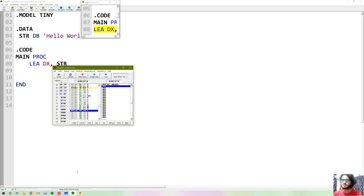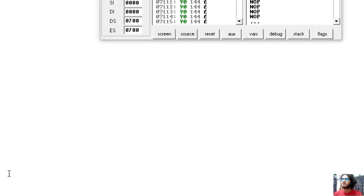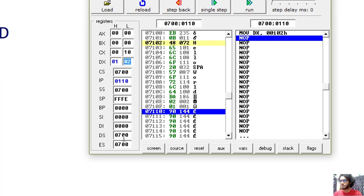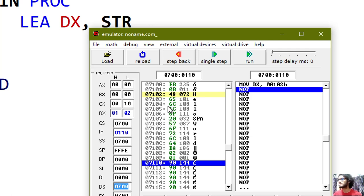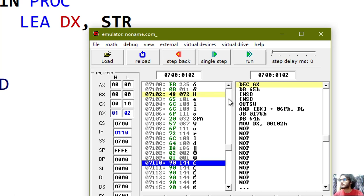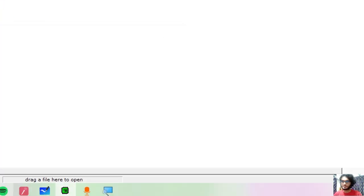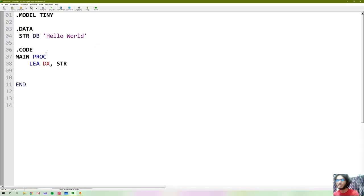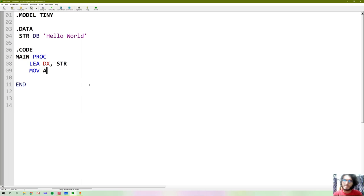DX is 0102 - this is the correct data segment address. Now, what is the AH value? AH 0, 2H output is 0, 9H. So 09H is the interrupt code for string output, stream output.